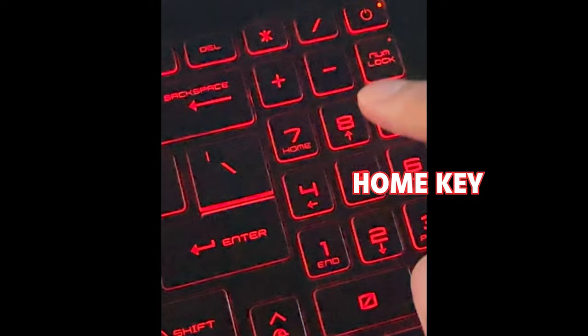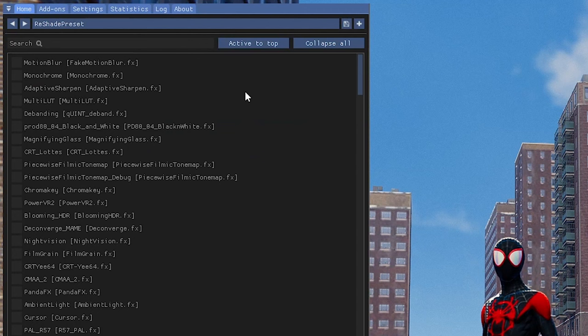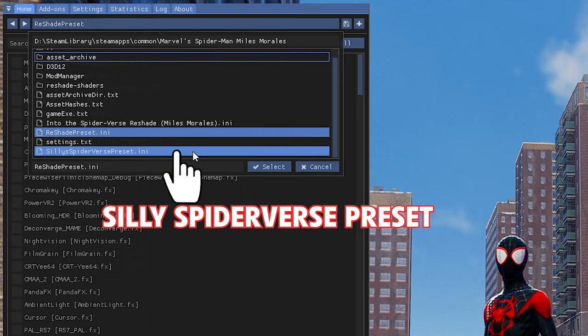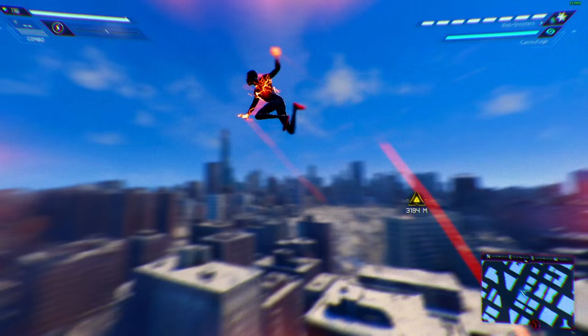Launch the game and hit home on your keyboard. This will bring up the Reshade UI. Click on the preset menu and hit Silly Spider-Verse preset. And that's it! Press home to close the menu.